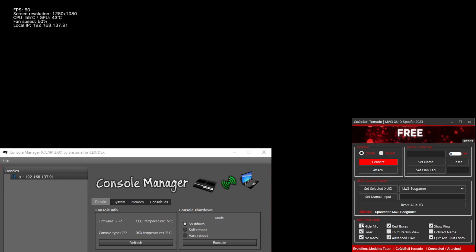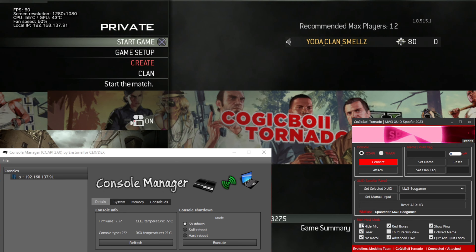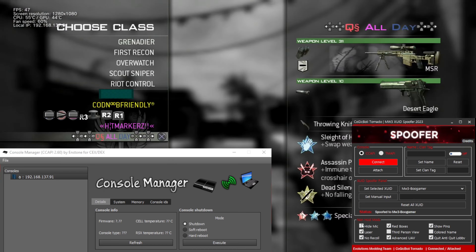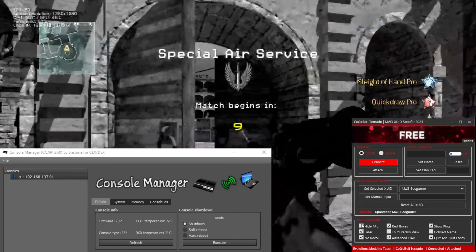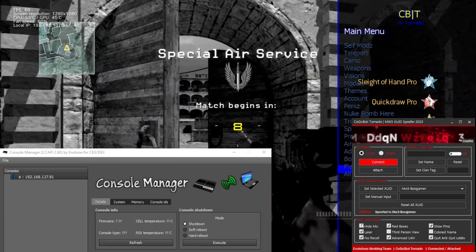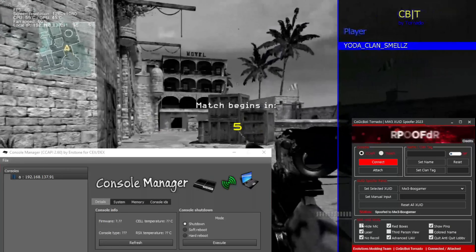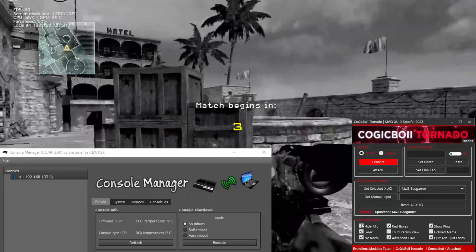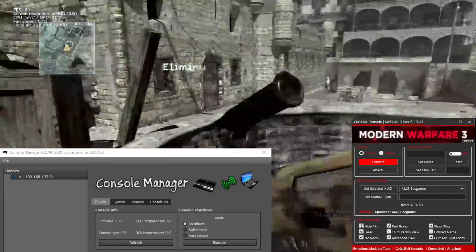Stay tuned for that. This is full proof of this working — a 4K video I made for you. Now it's time for me to teach HEN users how to play MW3 online again.